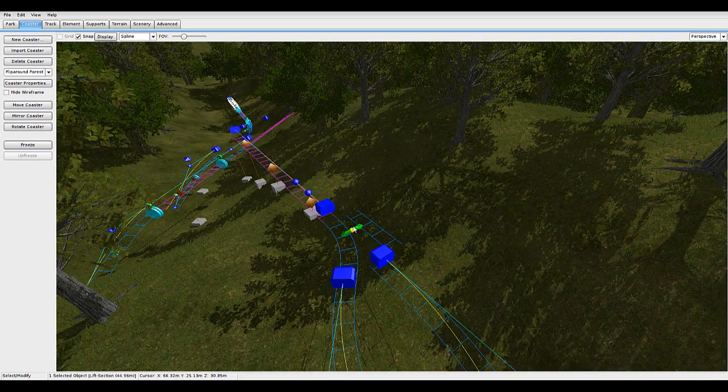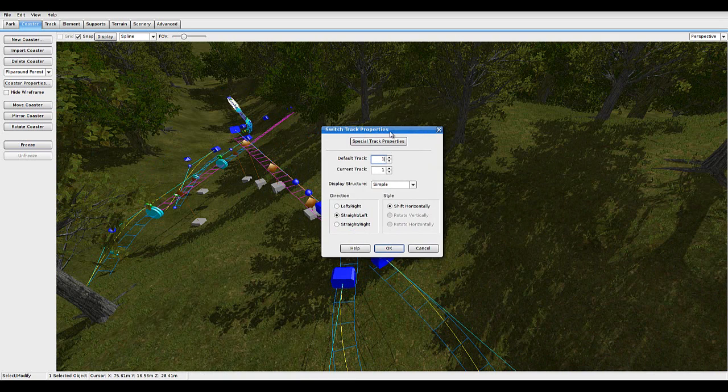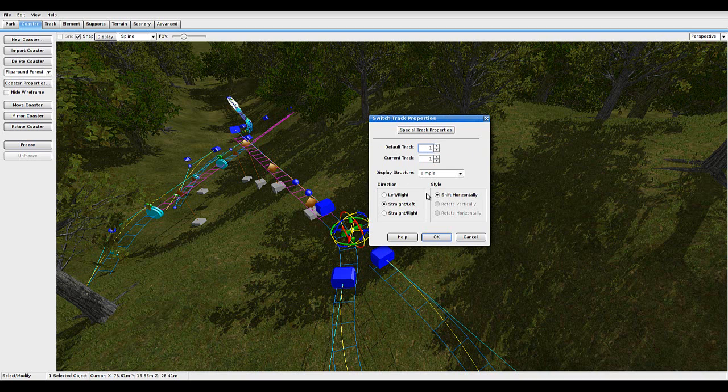Now, here's where it's going to be a bit hard to explain. The default track has to be one. So it always has to go in through track one, like mode one.